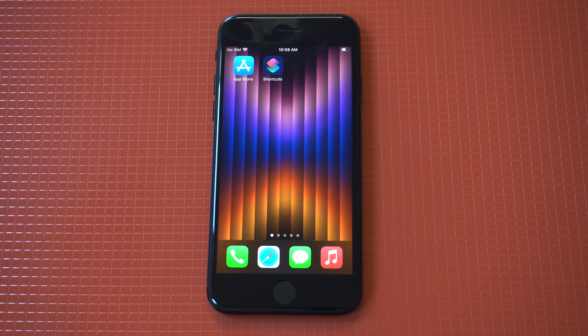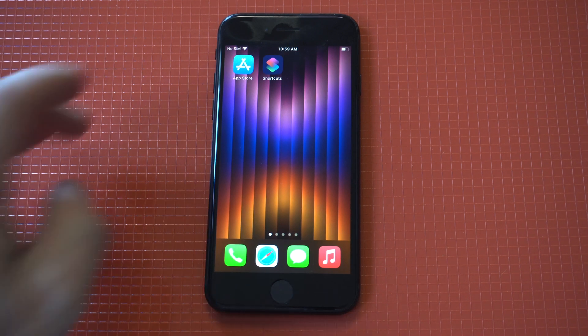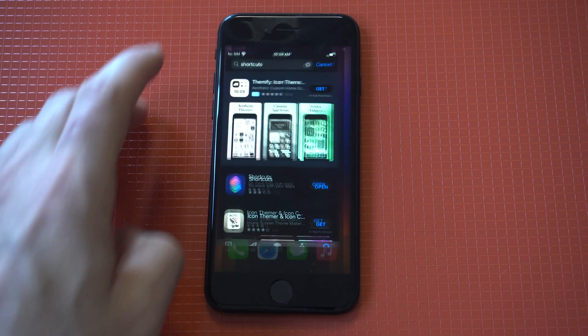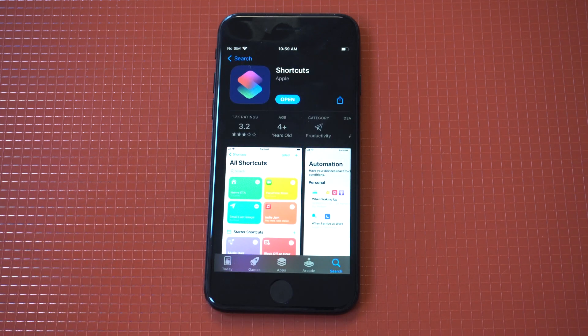I'm gonna be going over a cool trick where I can create custom app icons on the iPhone SE 3. It's always a good idea to customize your home screen to the fullest, and this is one of the ways to do that. You are gonna need to use the Shortcuts app to make this happen.